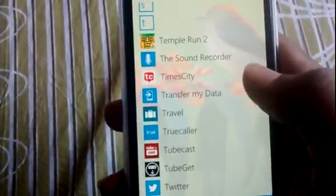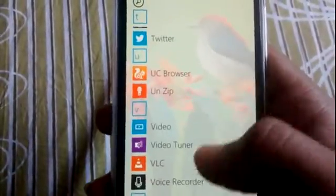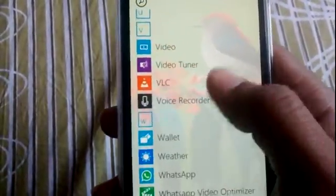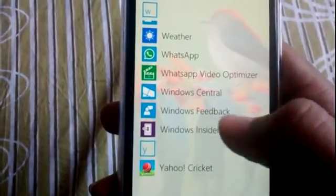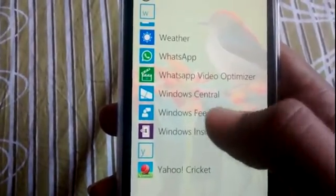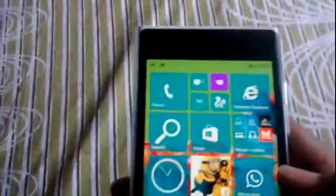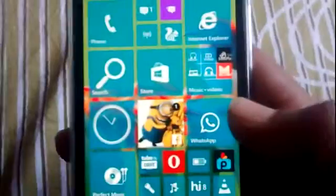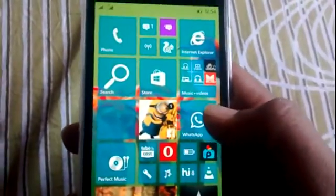We have the Sound Recorder app pre-installed. That's it, and Windows Feedback - these are all the new things we get in the new build of the Technical Preview.